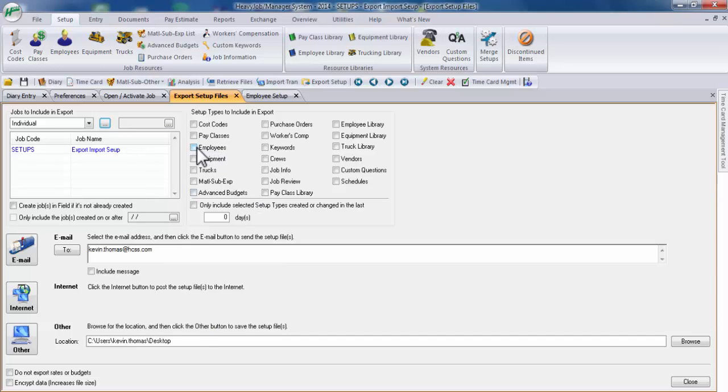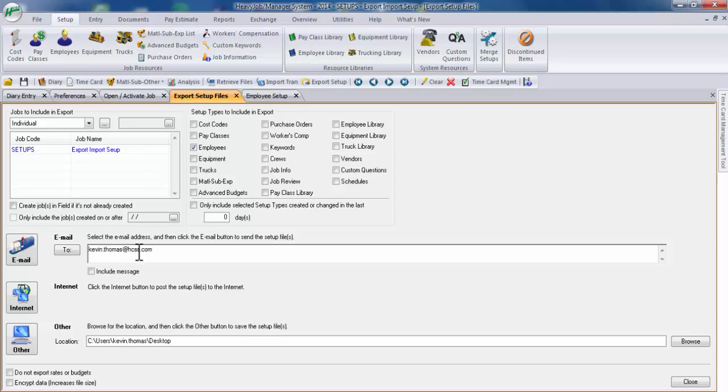We'll select employees, which is what we're trying to export over. And we'll go ahead and click on email after we have entered in an email address. Once you've entered in your email, go ahead and click on the email button.